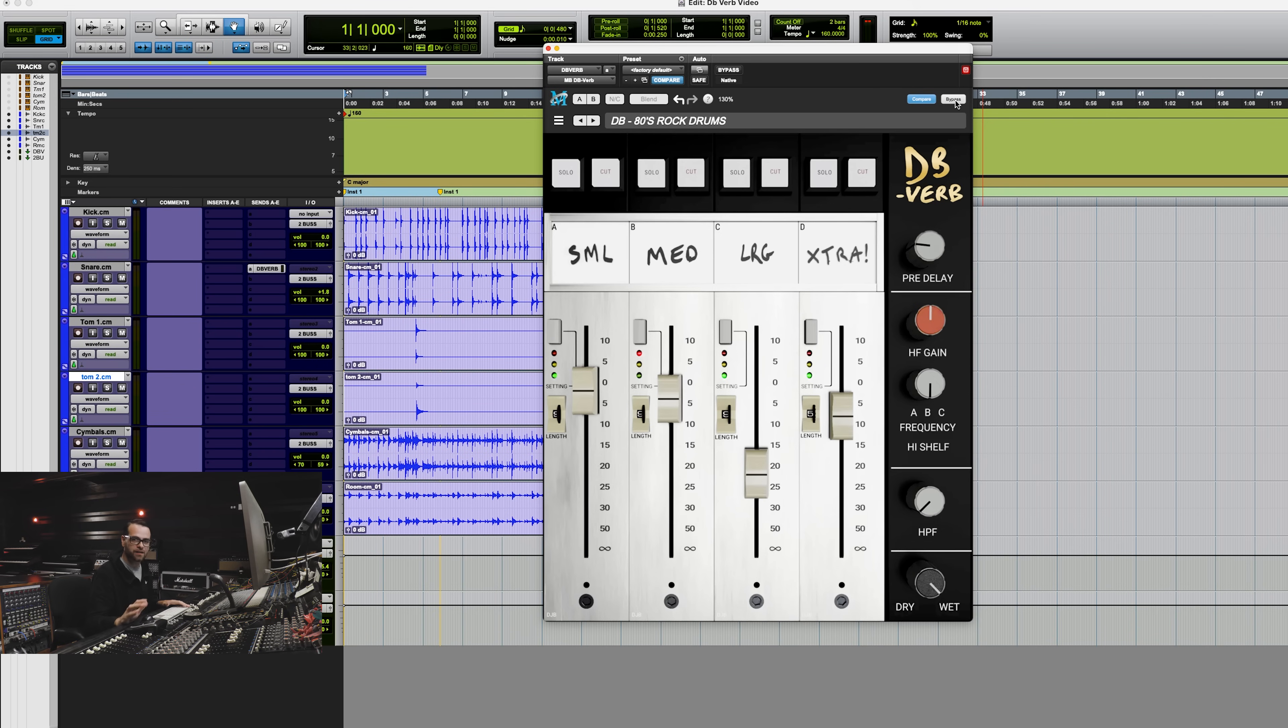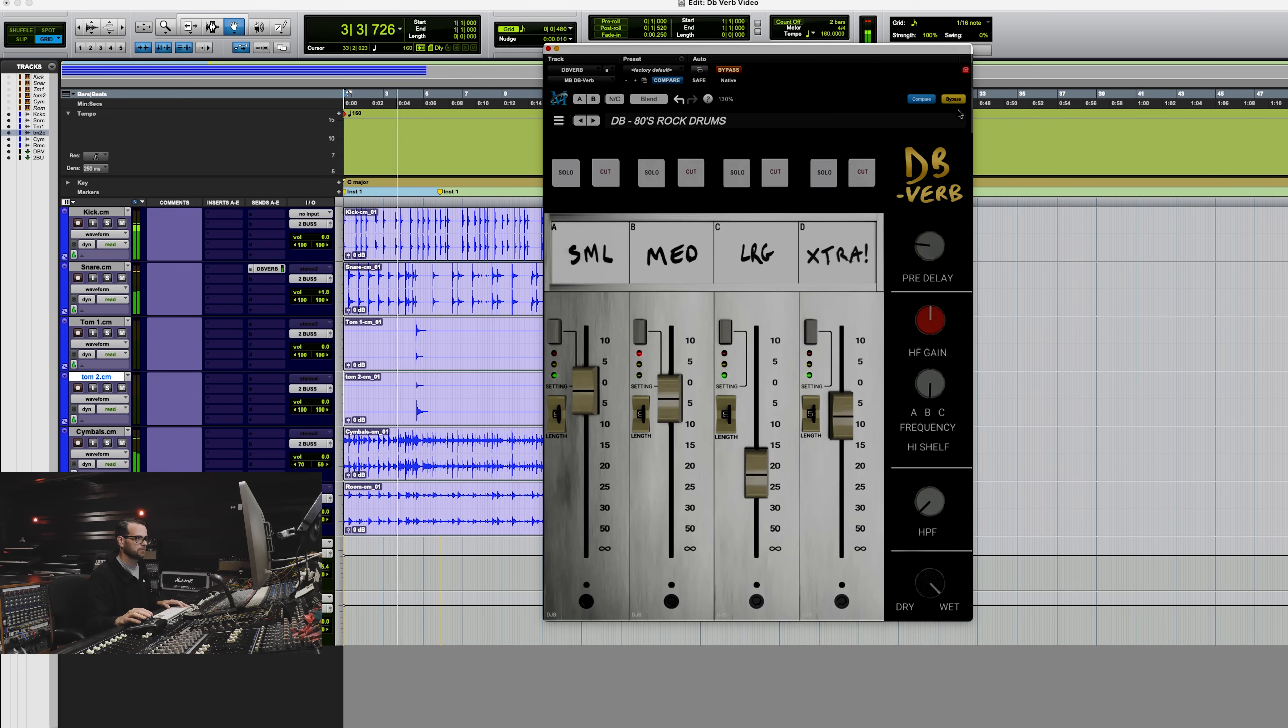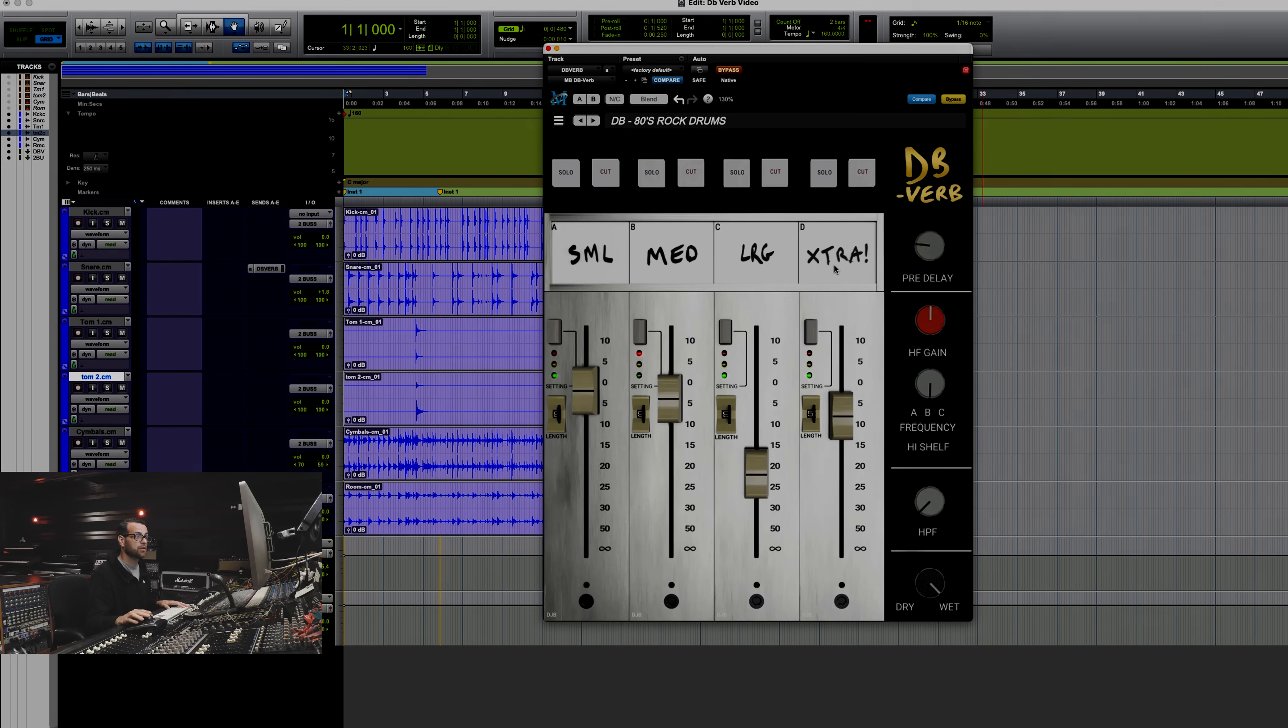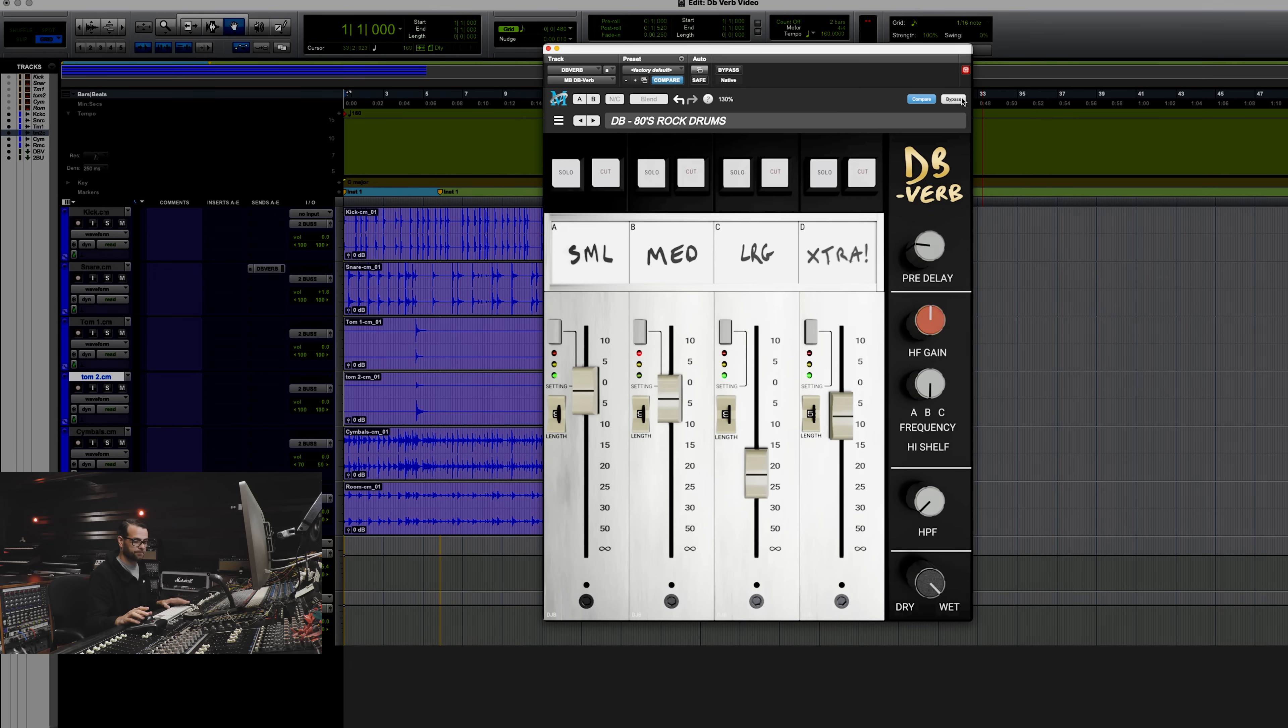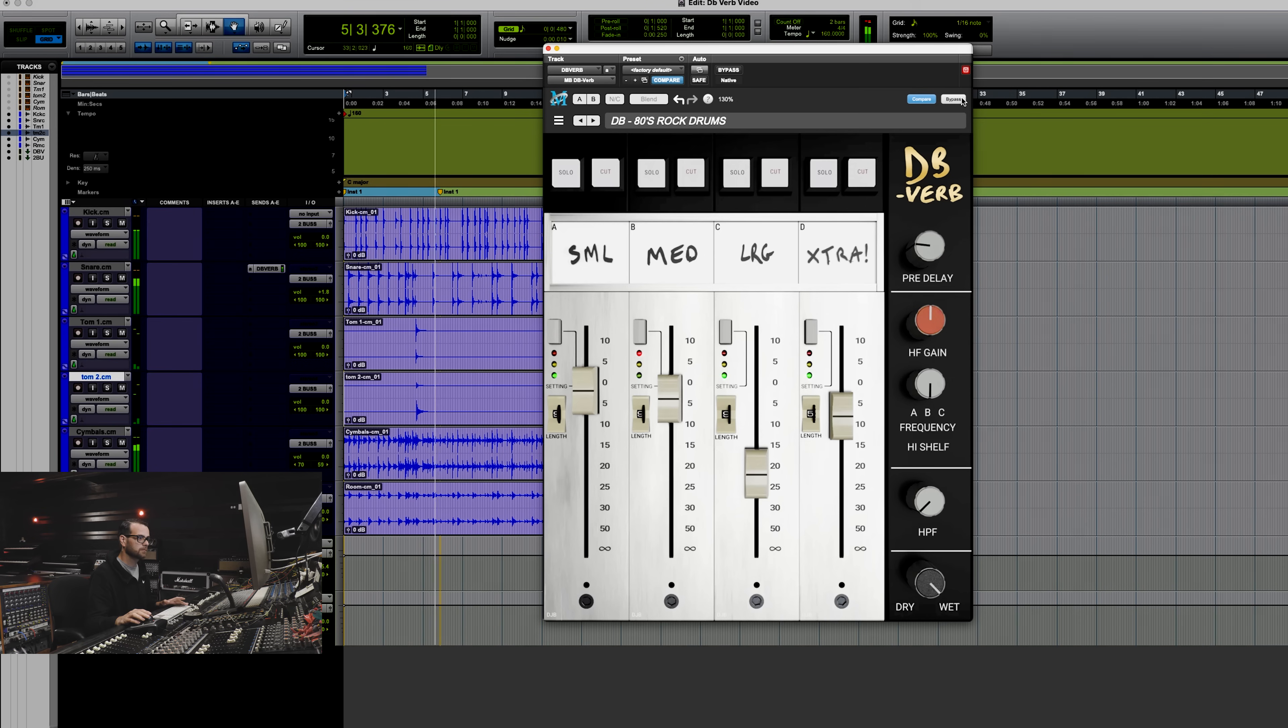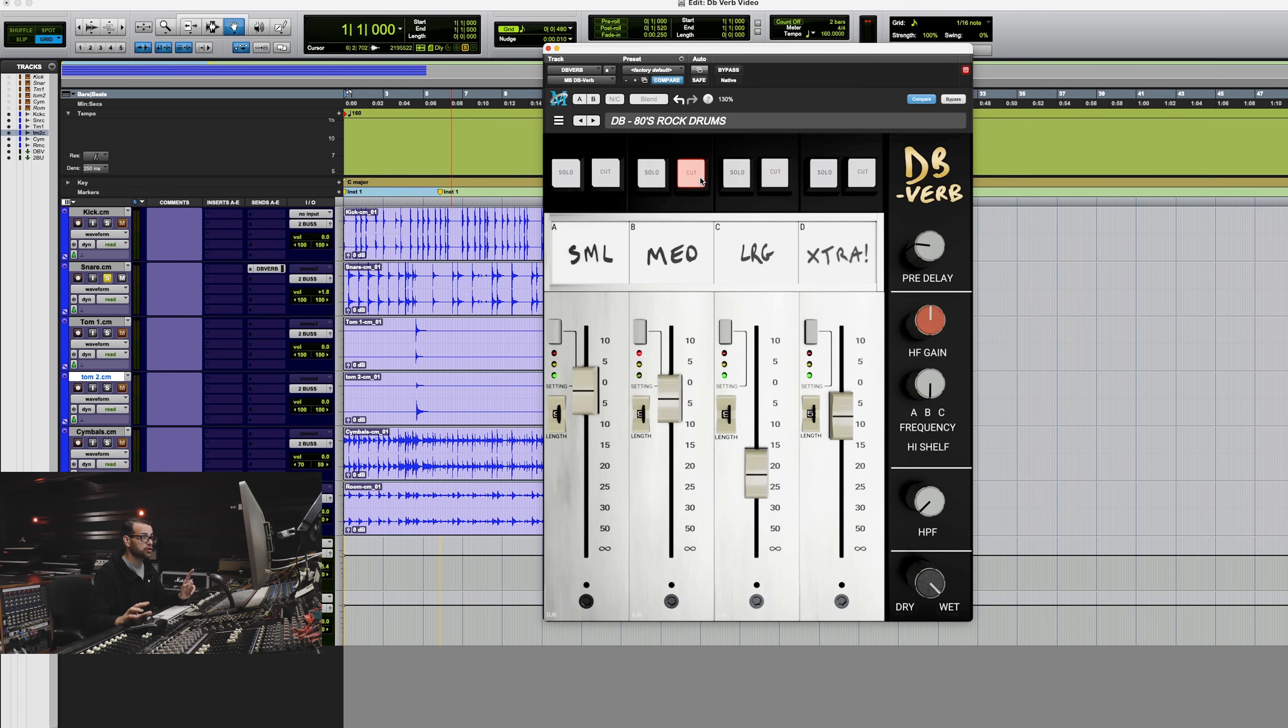First, I'm going to bypass the plugin, so you'll hear just the snare drum dry. Now I'm going to turn on the plugin, you'll hear the reverb. I have a blend of all four of the reverbs going right now. So let me go through, and I'm going to play with just the snare drum playing, and I'm going to play just one reverb at a time so you can kind of hear what it's doing.